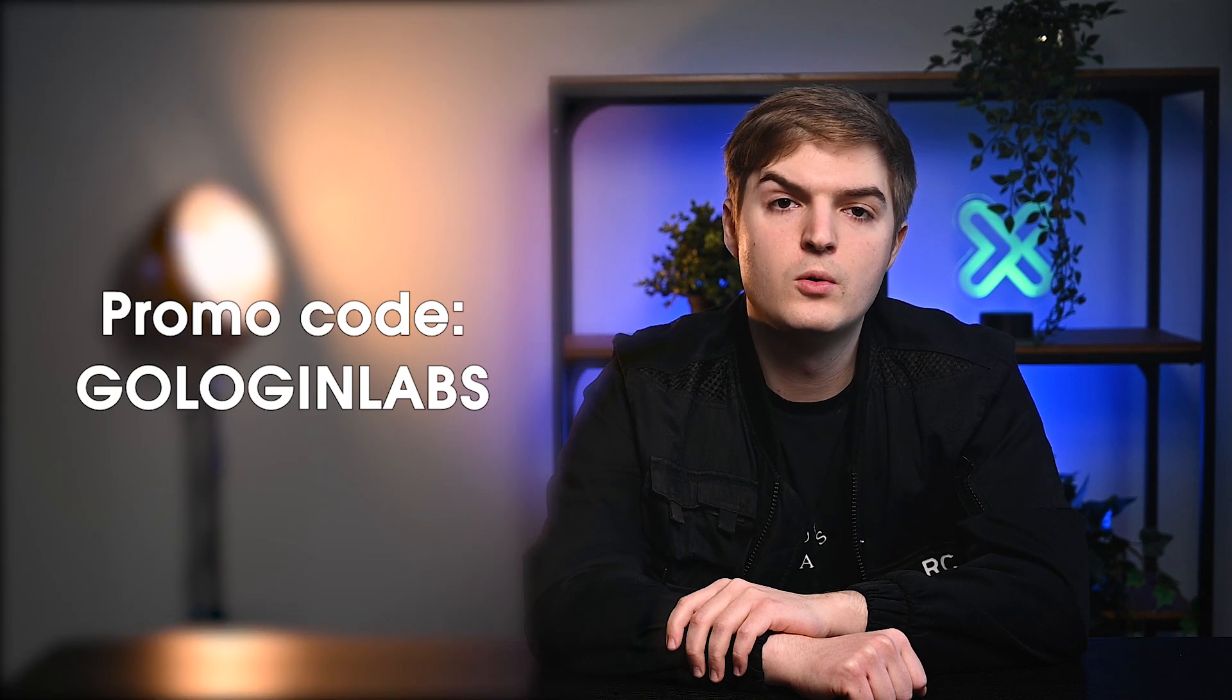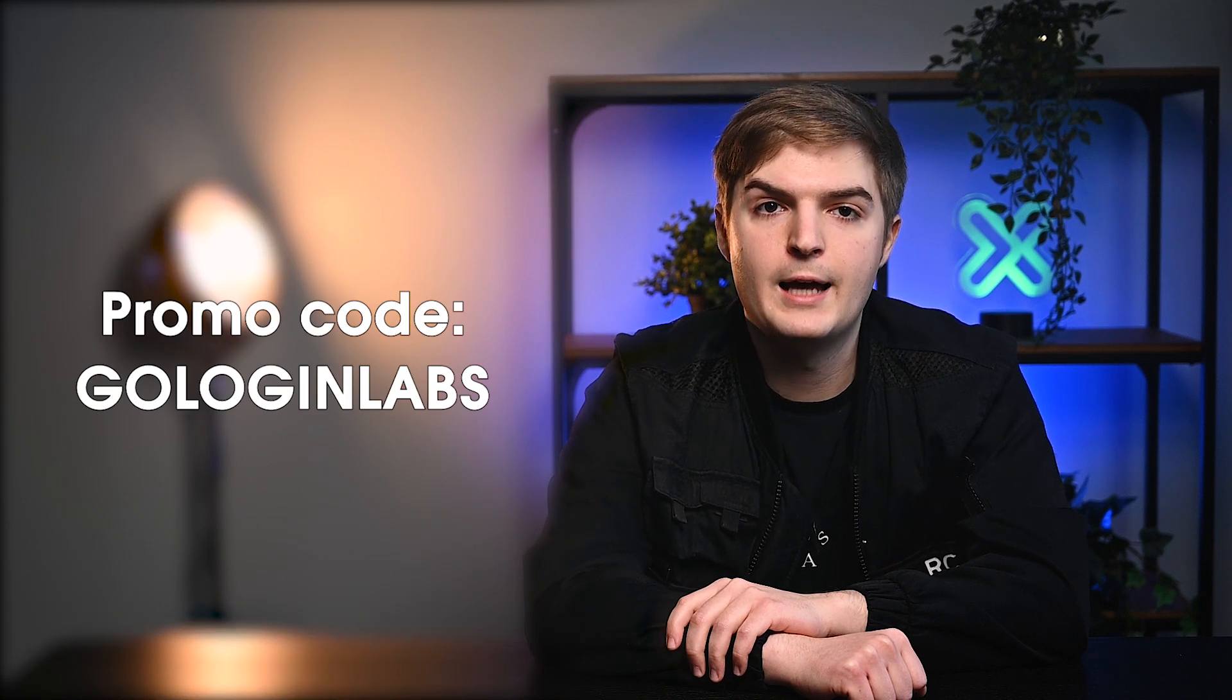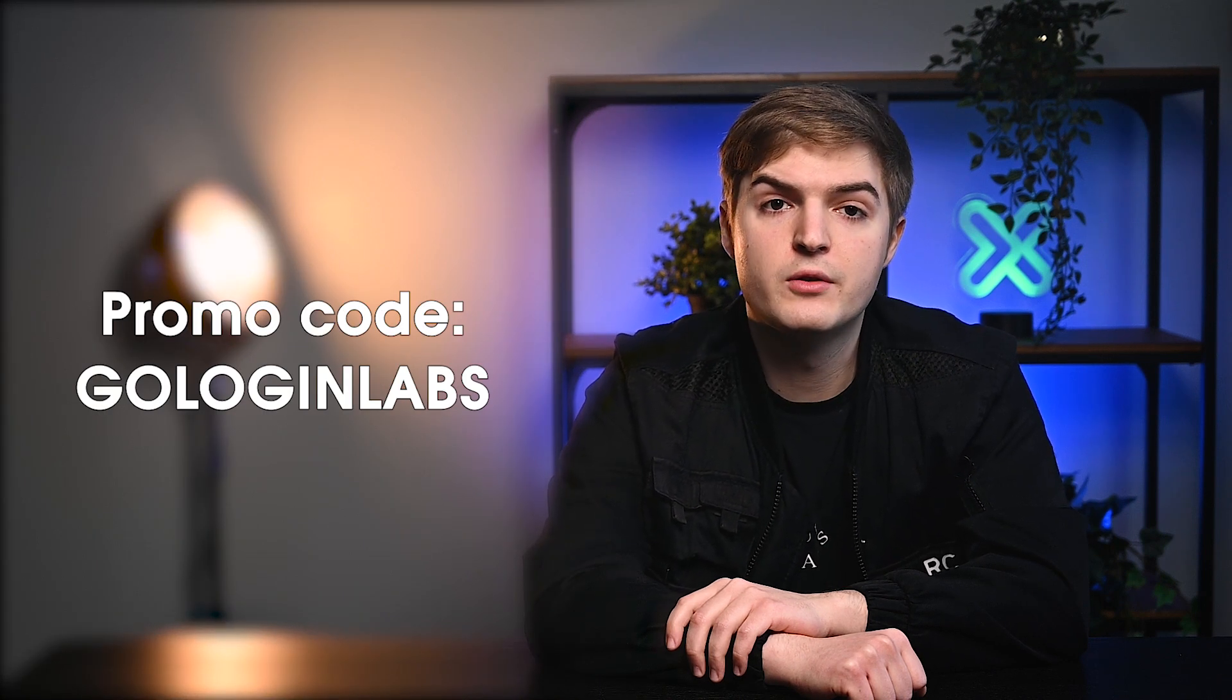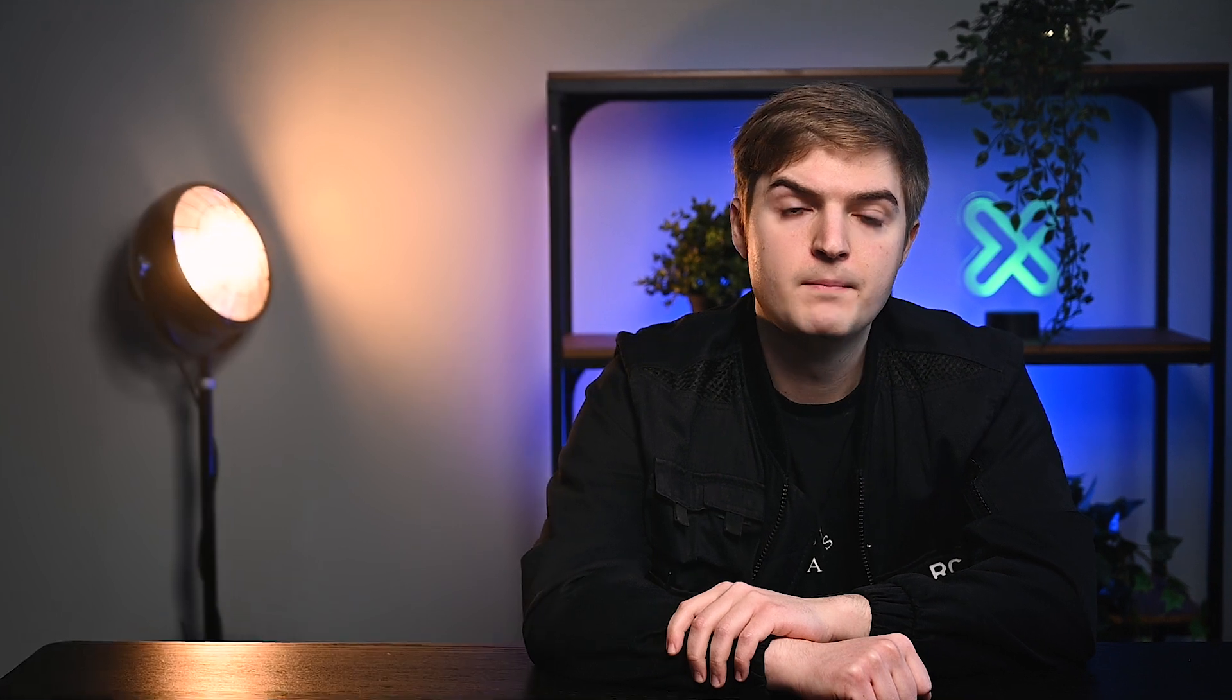And that's it! You've integrated Oxylabs' proxies with GoLogin. Importantly, if you decide to check out GoLogin yourself, use the promo code GOLOGINLABS, which gives 14 days of free use.